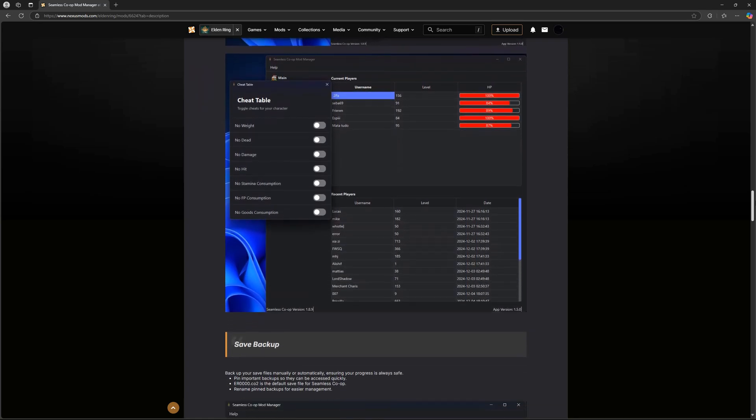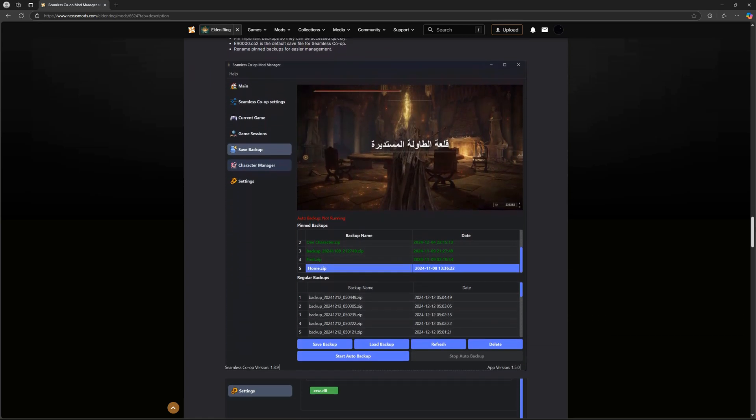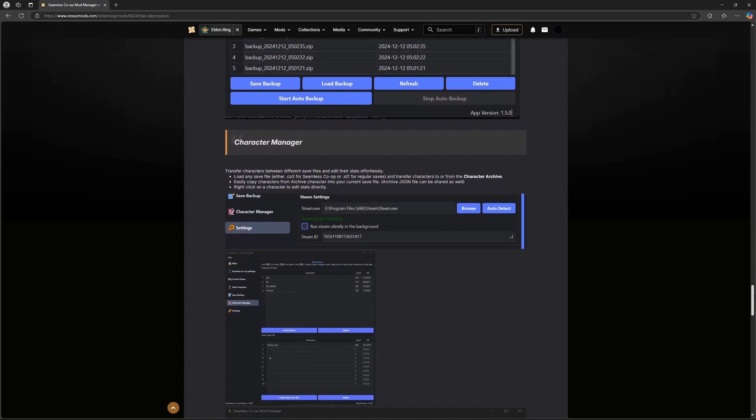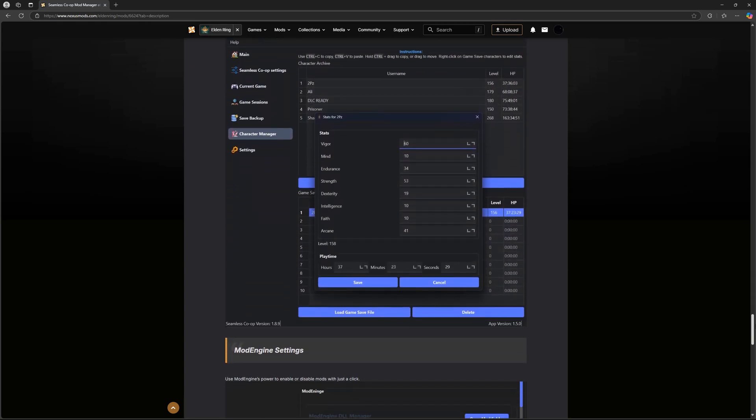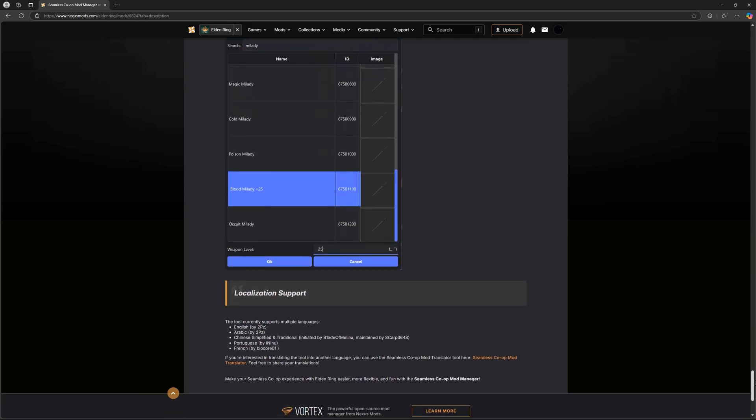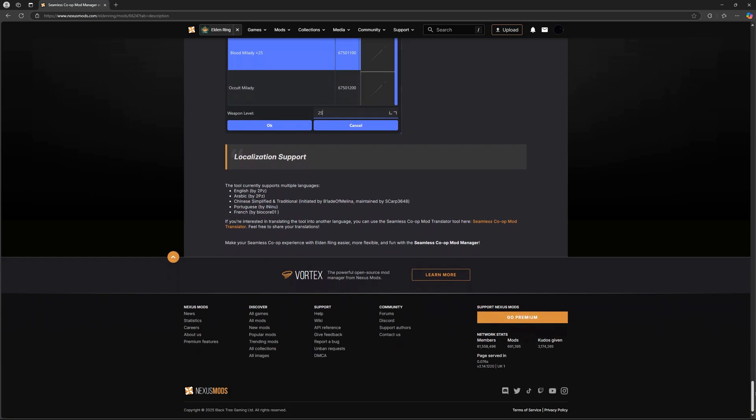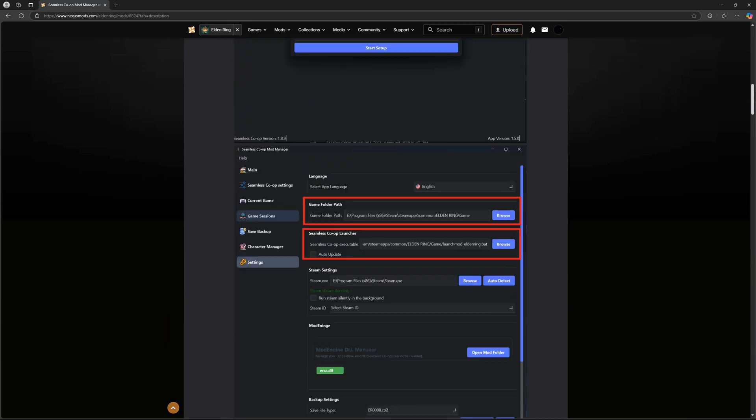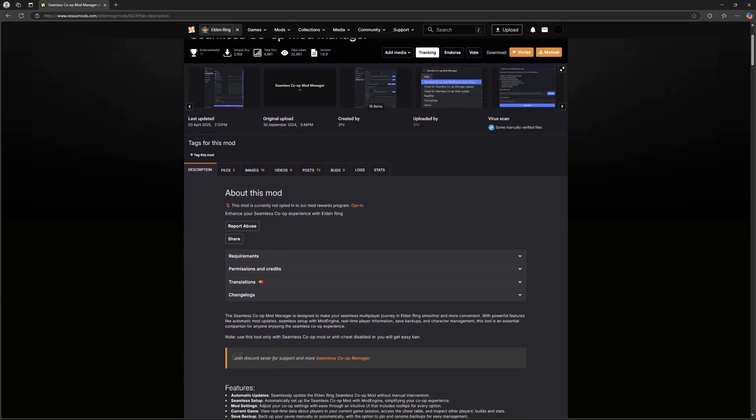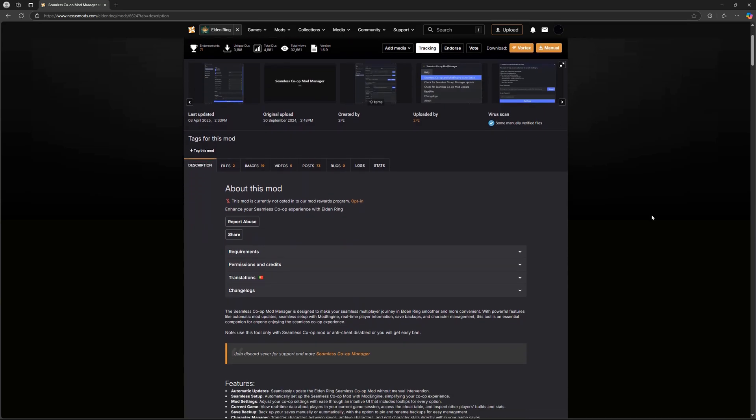And don't worry, it's super straightforward. Now, just so you know, everything I'm about to show you works the same for both Elden Ring and Dark Souls 3. So whichever one you're playing, you're good.